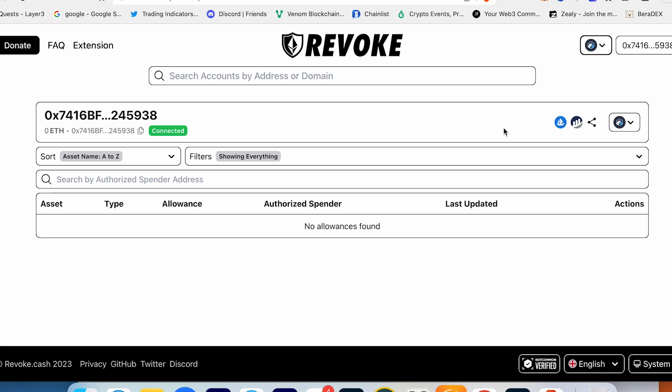You can connect to some website and forget about it, give the allowance, and one day you can wake up and somebody can steal your money. That's why I highly recommend you to use Revoke.cash website to double check all your wallets.